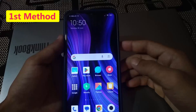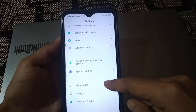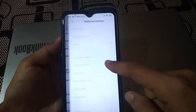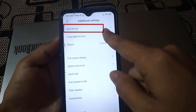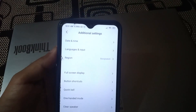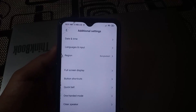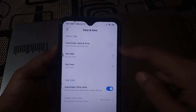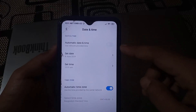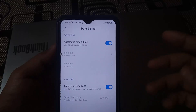For the first method, go to your phone settings and find additional settings — click on it. Here you can see Date and Time. Sometimes WiFi is not working due to wrong date and time. If your date and time is not accurate, click on it, then enable automatic date and time. After that, check your network — I hope it will fix your problem.